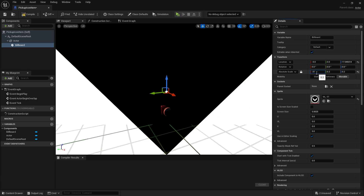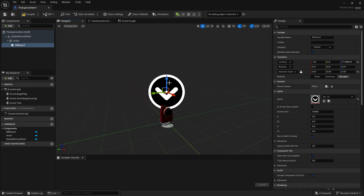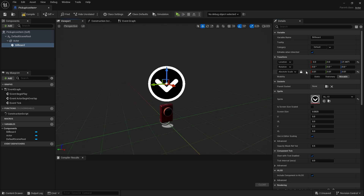Let's set the texture in the Billboard Details section. There is a simple indicator I prepared before — I'm adding it. Resize and place the icon.